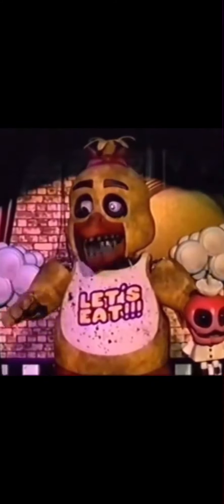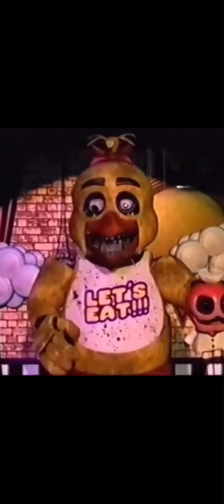Why hello there boys and girls! My name is Chica, and this is my pal Mr. Cupcake.